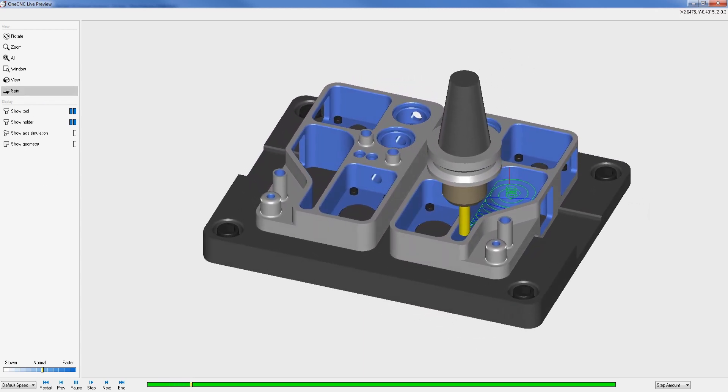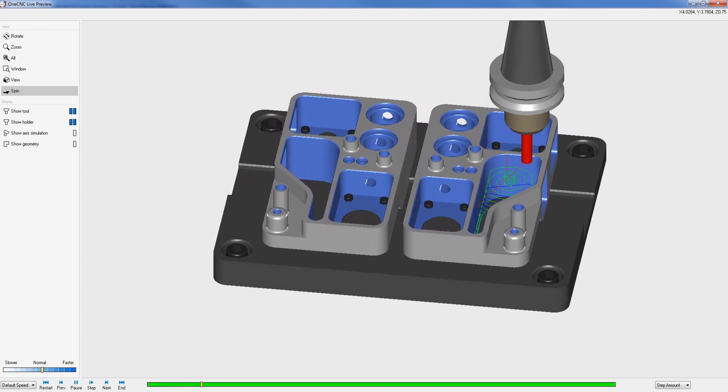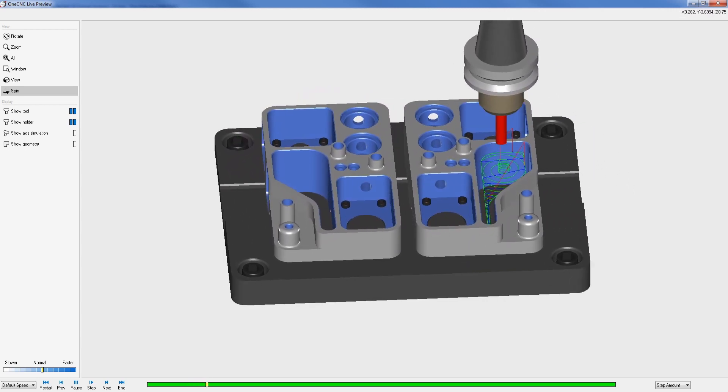Toolpath supports critical features such as subroutines, multiple work offsets, canned cycles, traditional and high-speed machining.